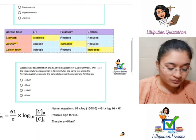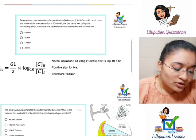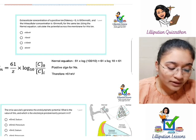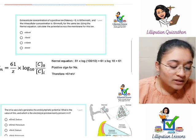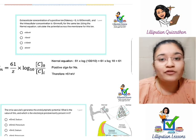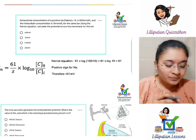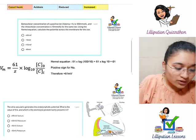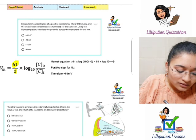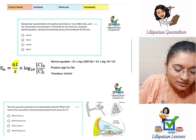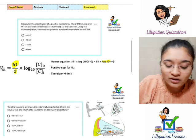Question 3 is about the Nernst equation in physiology. The extracellular concentration of a positive ion with valency 1 is 100 millimoles per liter and the intracellular concentration is 10 millimoles per liter. Using the Nernst equation, calculate the potential across the membrane. Leaving out the sign initially and following the equation: it is 61 divided by Z (valency = 1), multiplied by log of (100/10). Log of 10 is 1, so the result is 61.